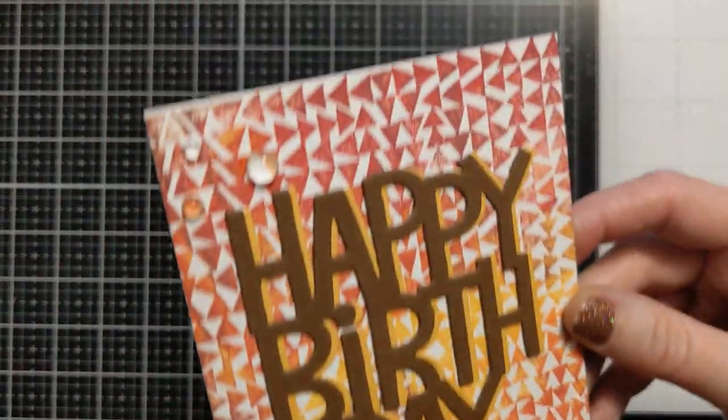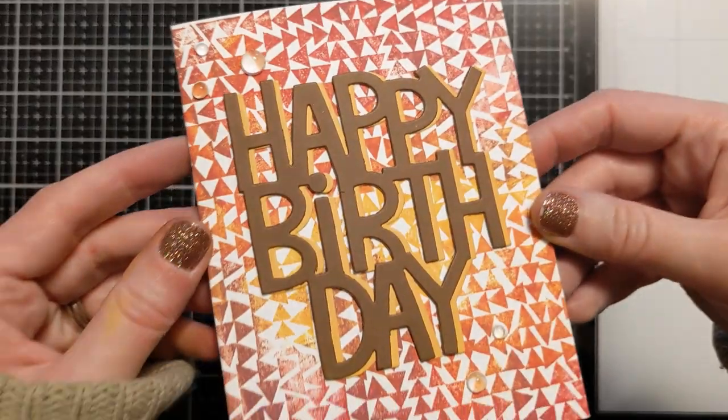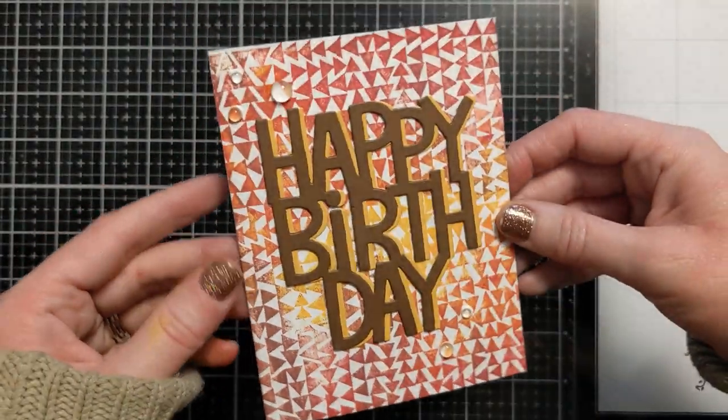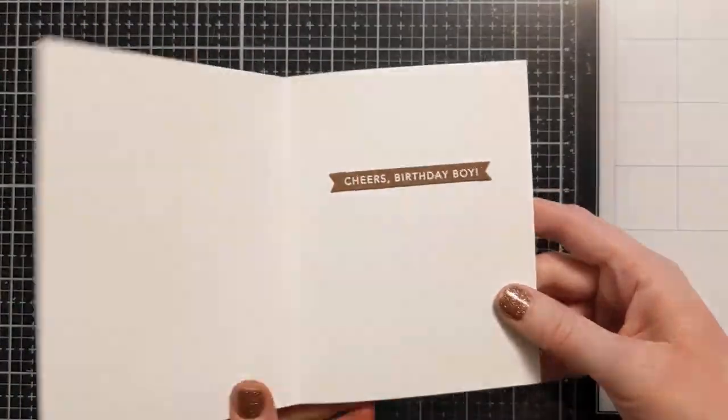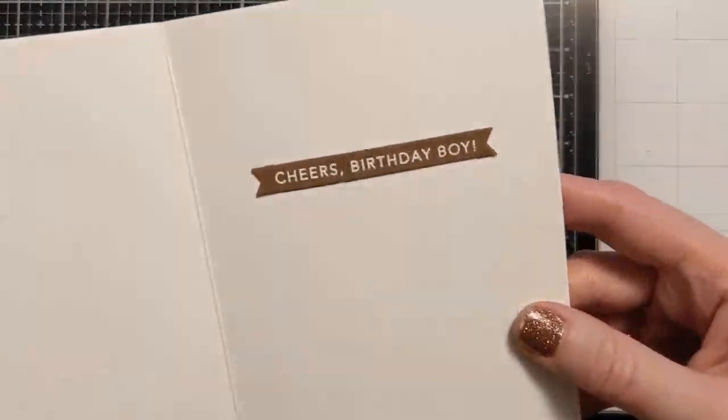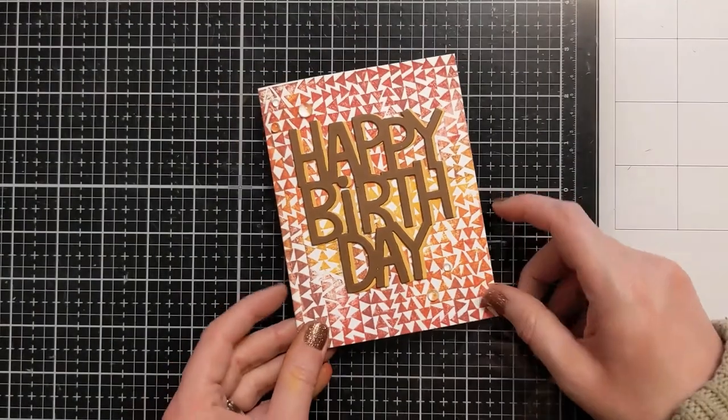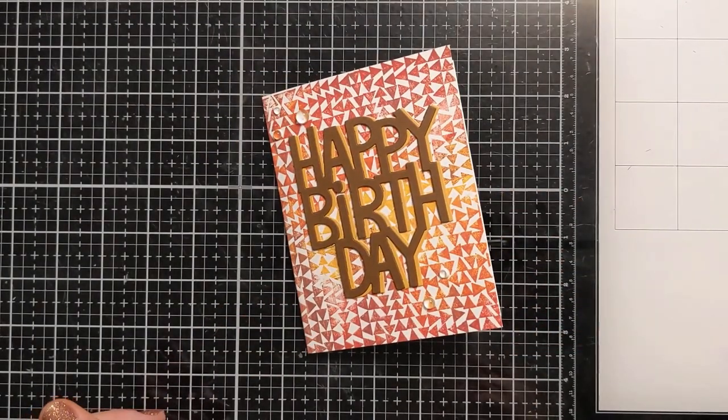And you can see I added some little of these clear droplets. They're really cool. They look almost like water. And I added a little sentiment on the inside of the card that matches. Cheers birthday boy. And that's going to finish my card.